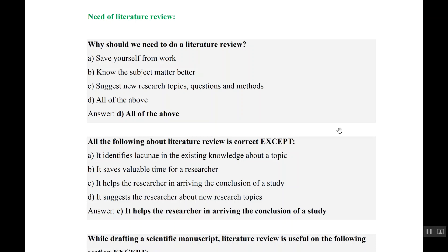Literature review is just a very basic step. If you recall our video on the Life Cycle of Research, you know that just after identifying data needs, we frame a research question, and literature review is a step before that — first we will read about a topic. Conclusion is actually the end of the life cycle of research. So literature review cannot help us in arriving at a conclusion. That is the wrong statement. It suggests the researcher about new topics — that is true.